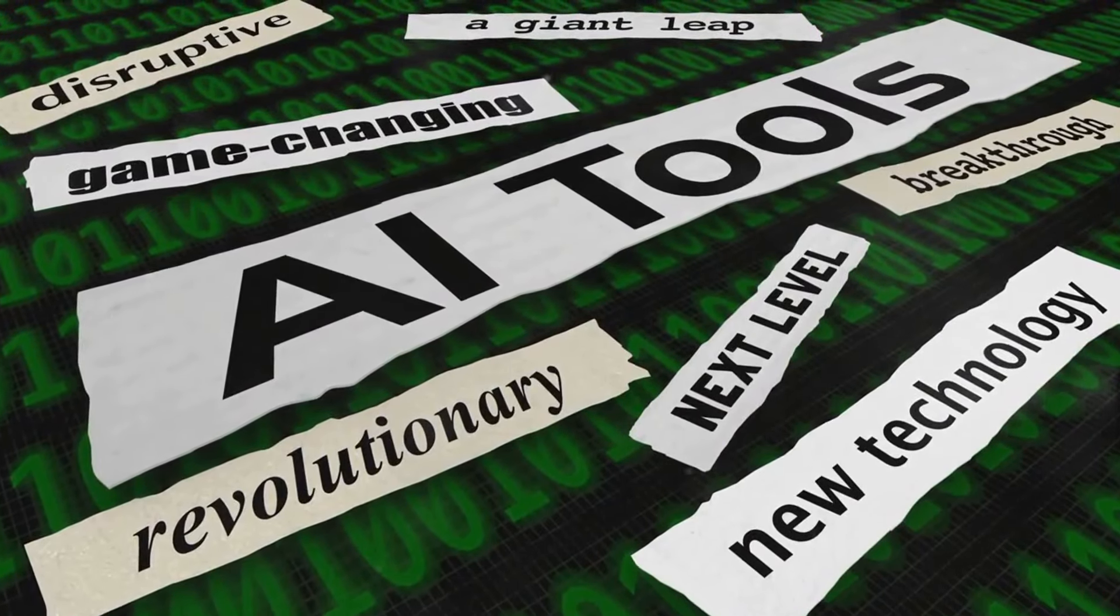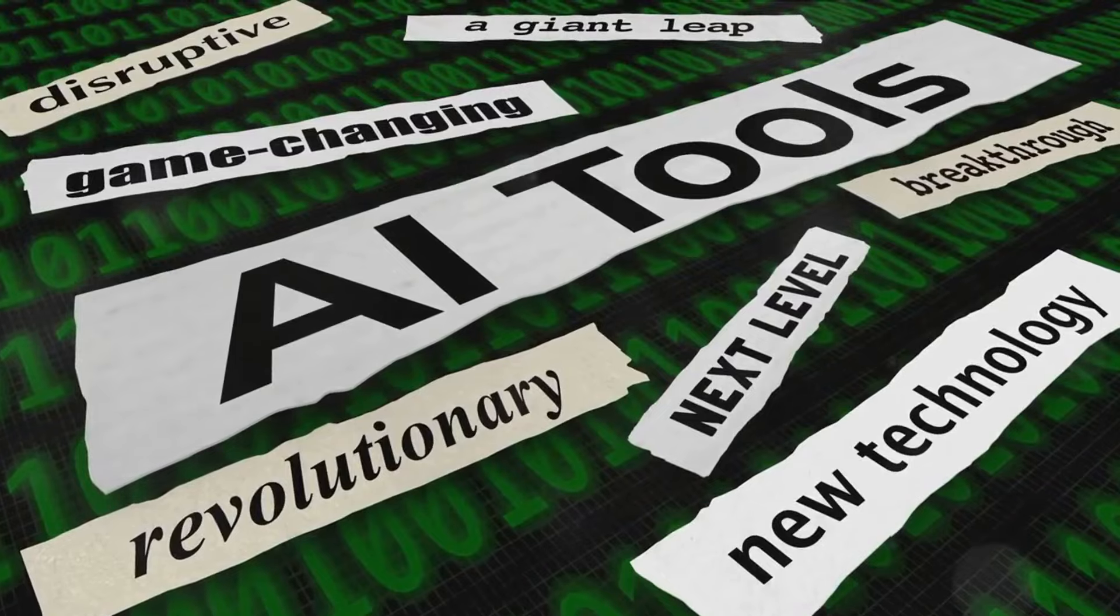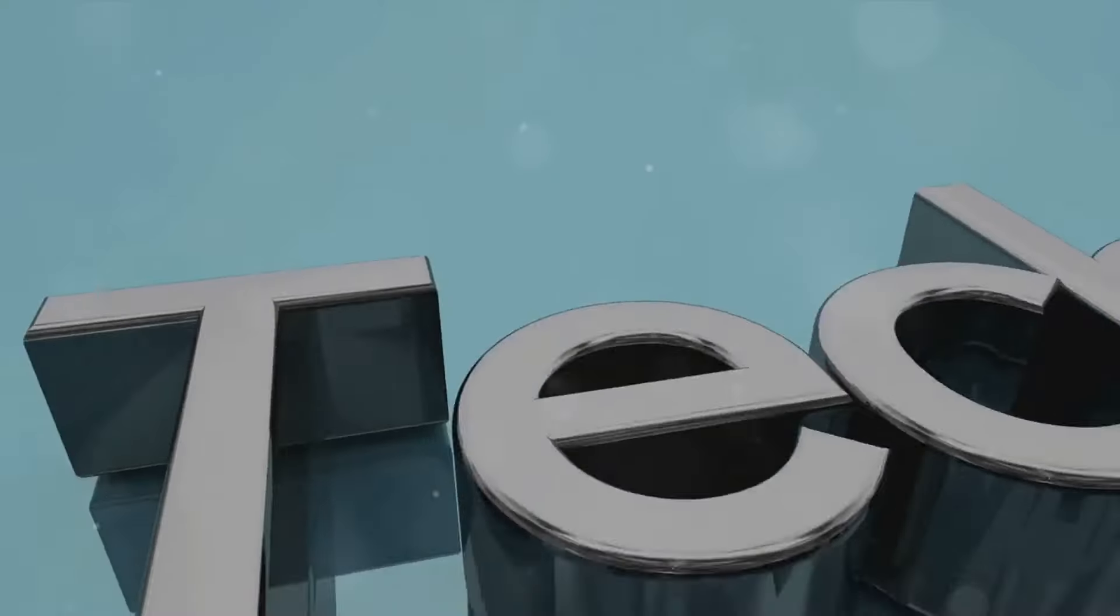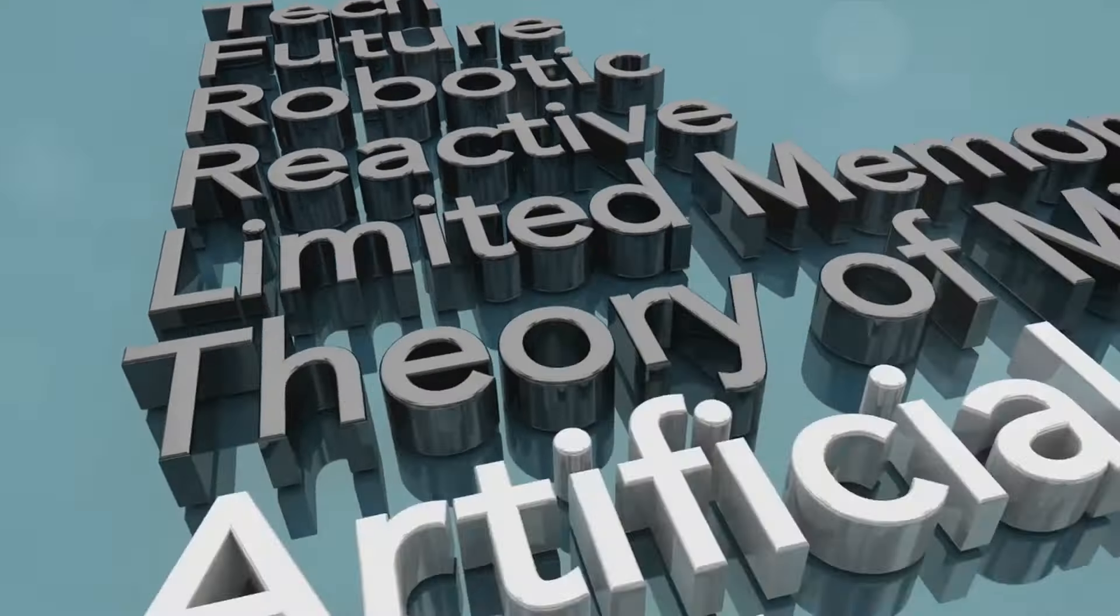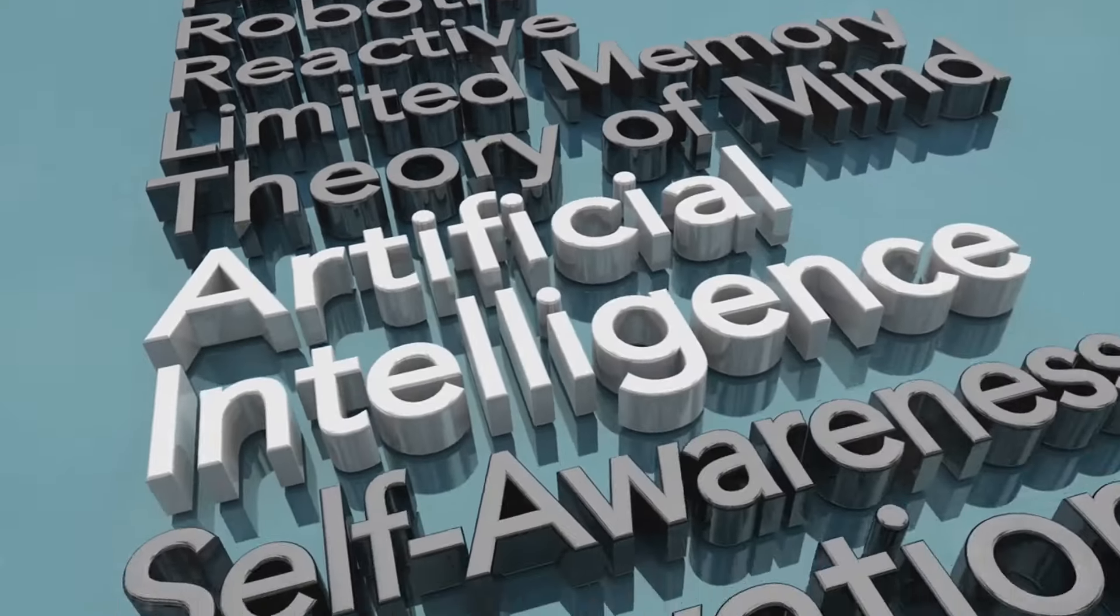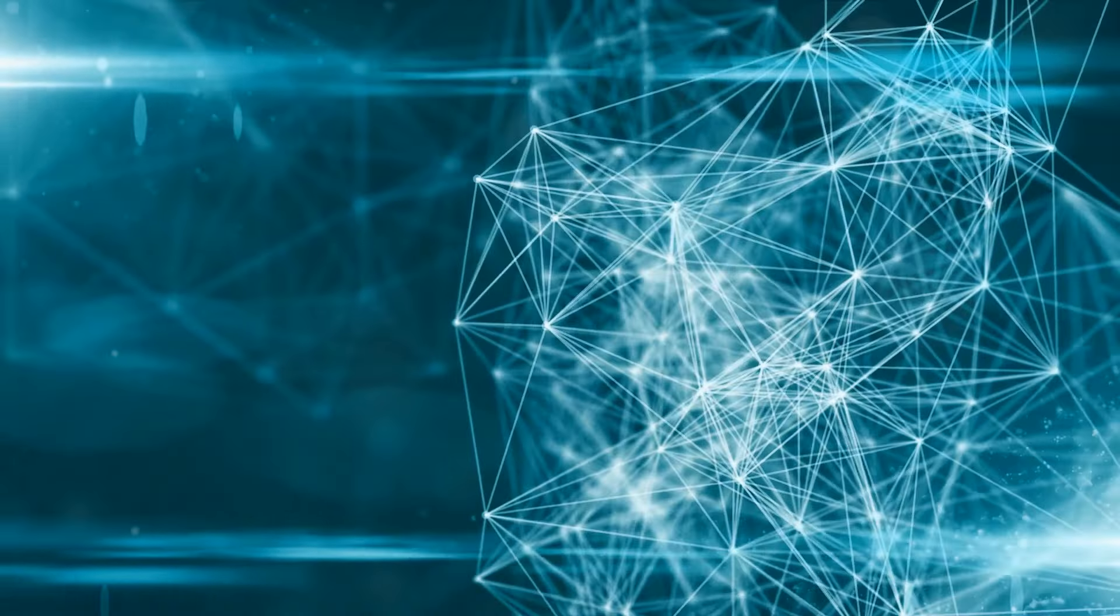First we have C3.AI, next up is UiPath, third on the list is Exact Sciences, fourth we have Upstart, and finally Tesla.